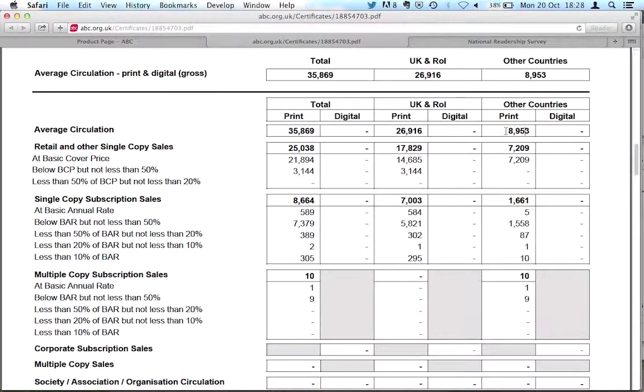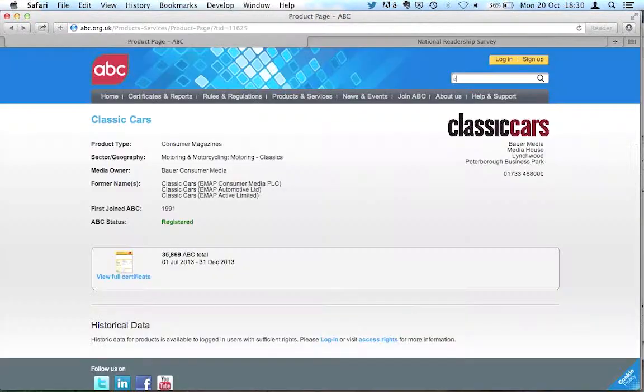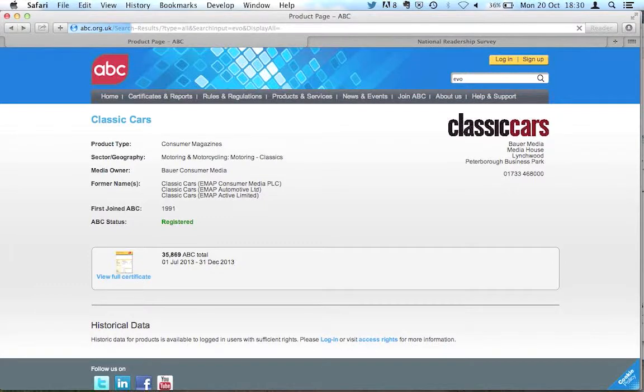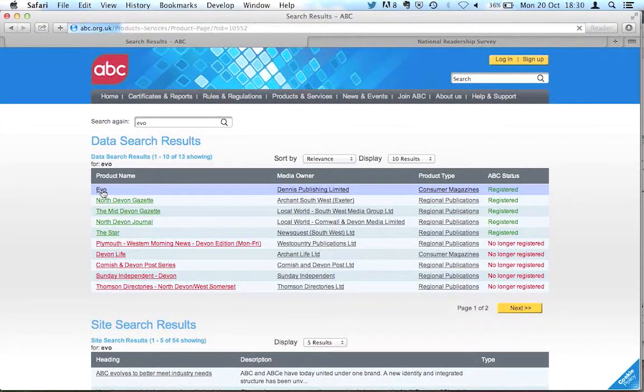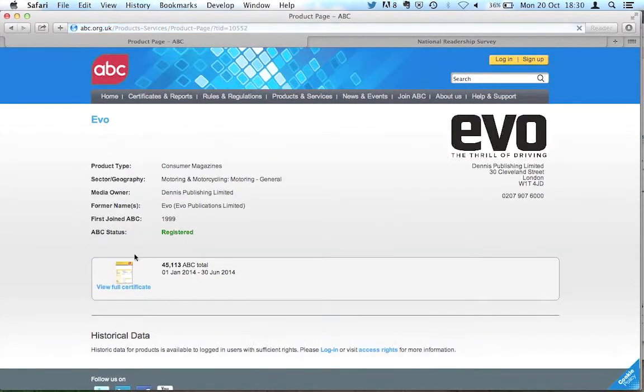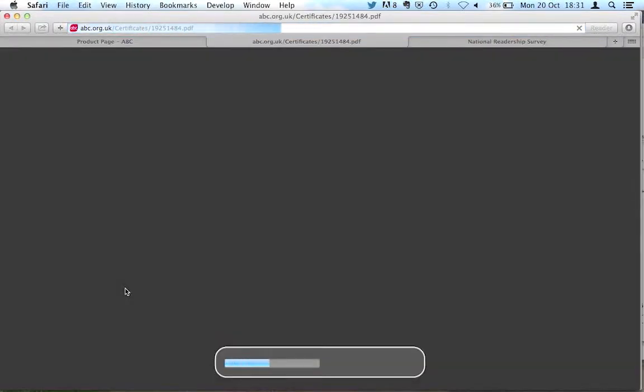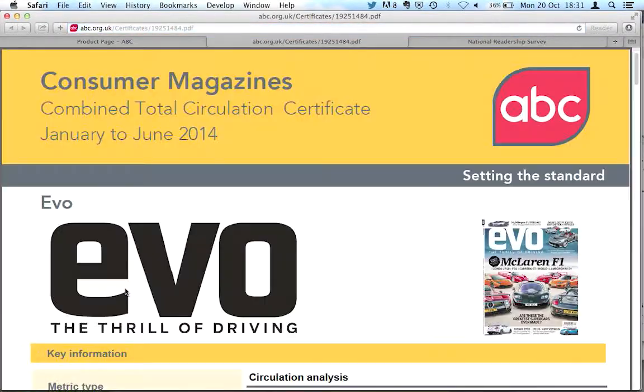So that tells us a little bit about the circulation of this magazine. If instead we look at a different magazine, let's look at Evo, it's another car magazine. So we've got Evo there, click for the full certificate.